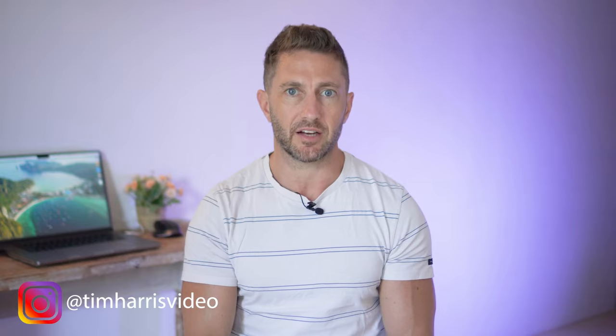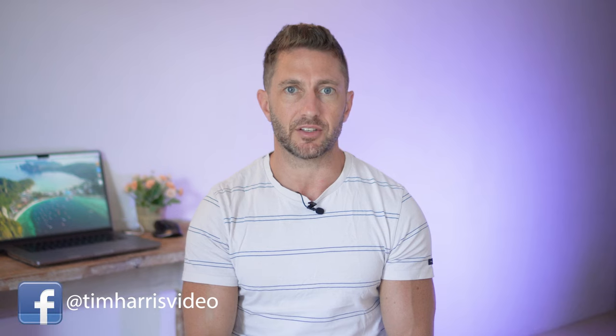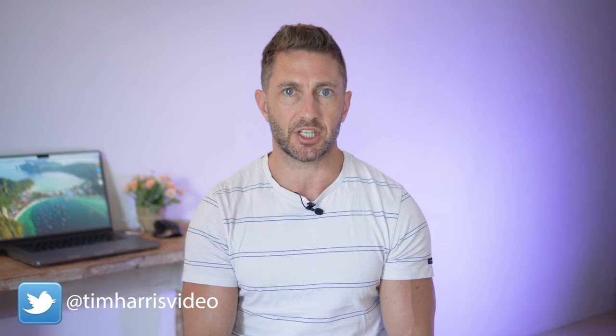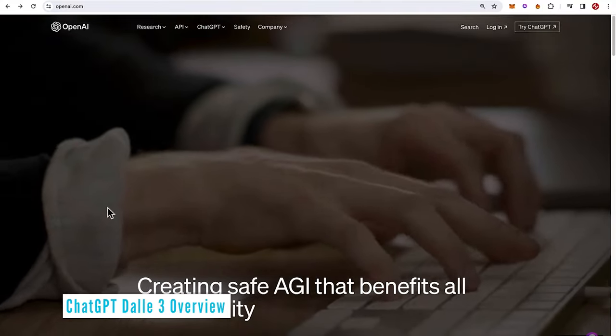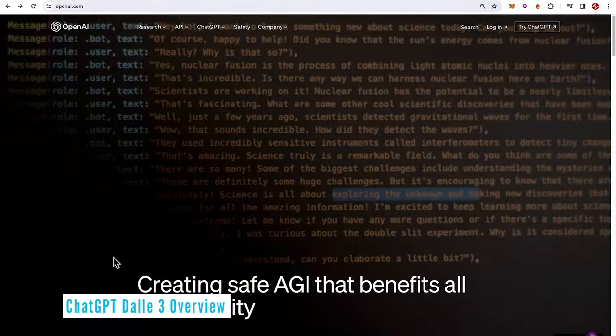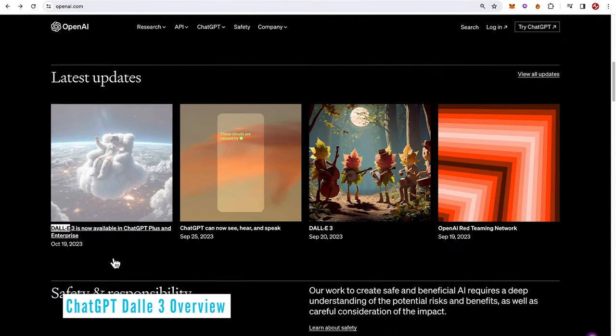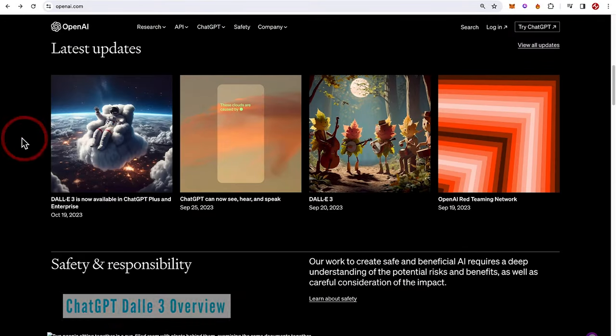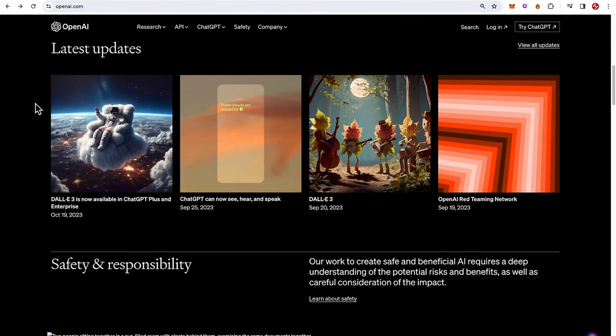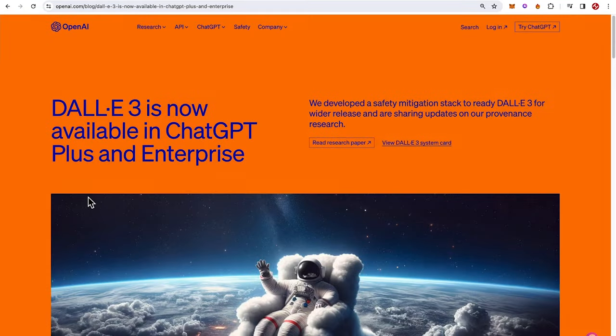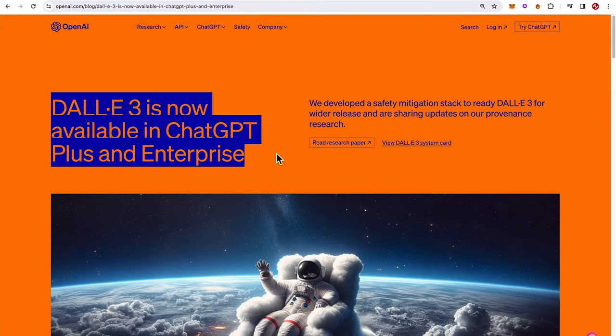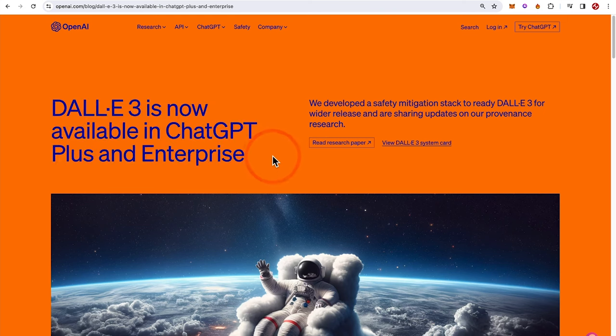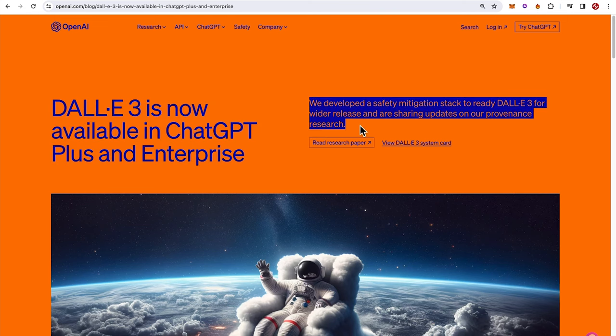Now let's check out how to get the new DALL-E 3 inside ChatGPT. Over on the OpenAI website we can see after scrolling down that we have a new update. DALL-E 3 is now available in ChatGPT Plus and Enterprise. We'll open up that article and you can see that it's now available to everyone that has ChatGPT Plus or Enterprise, as opposed to being limited to specific regions.